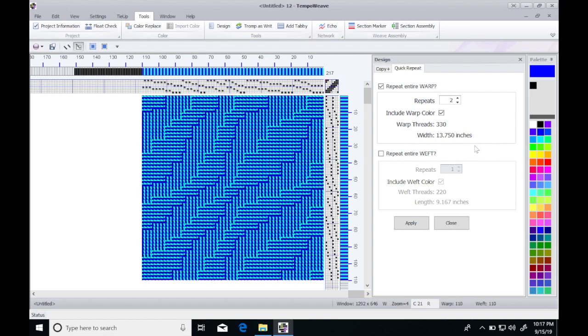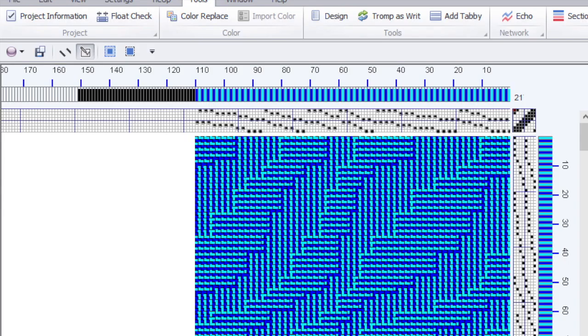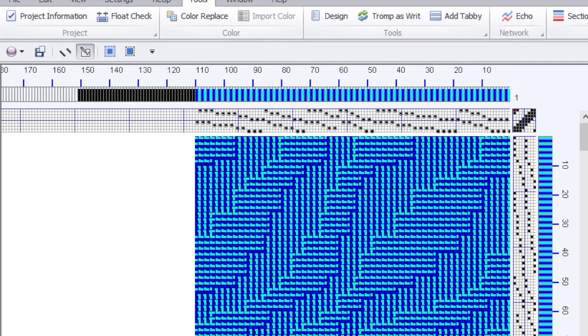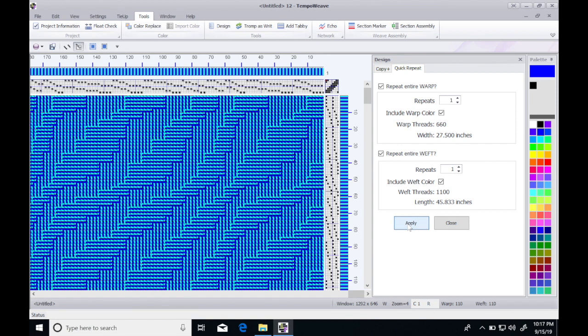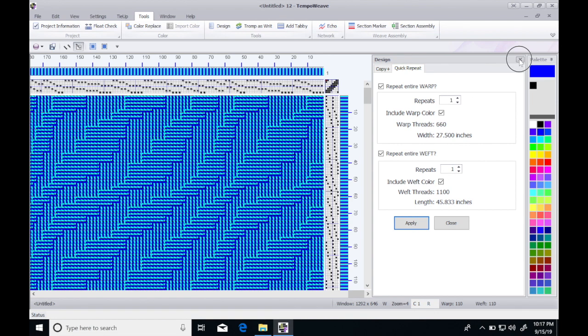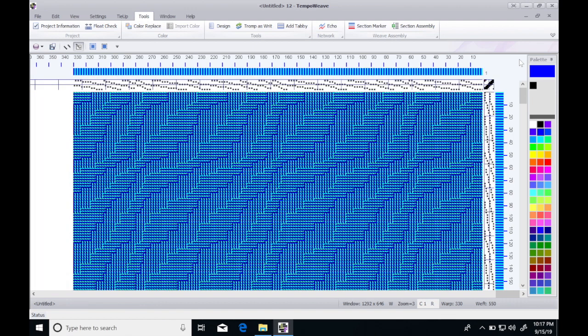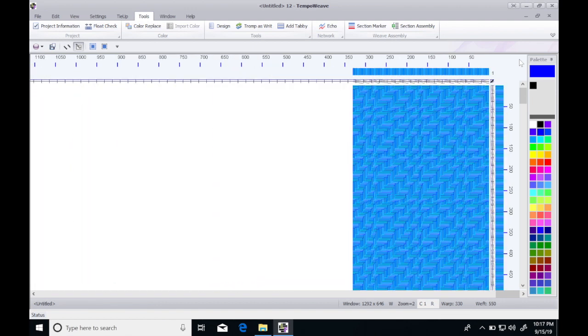If I repeat it twice, I've got 13.7 inches. On the weft, I'll do a few repeats so I can see what's going on. Let's go to 22. When I hit apply and close this panel, now we can see that the weft is quite a bit bigger and we can see more or less what the scarf design will look like.